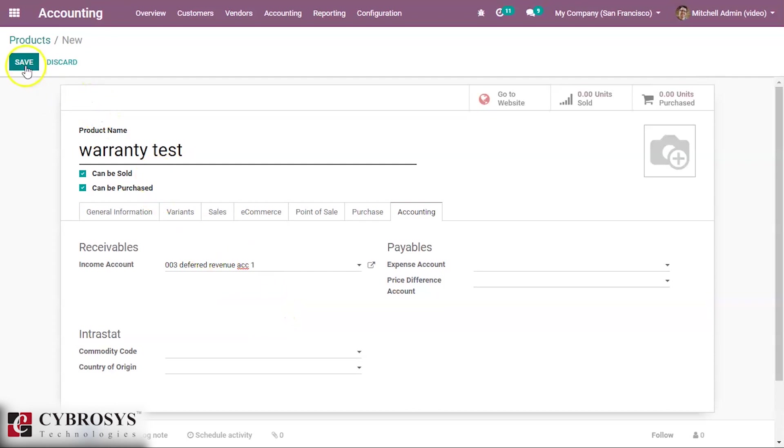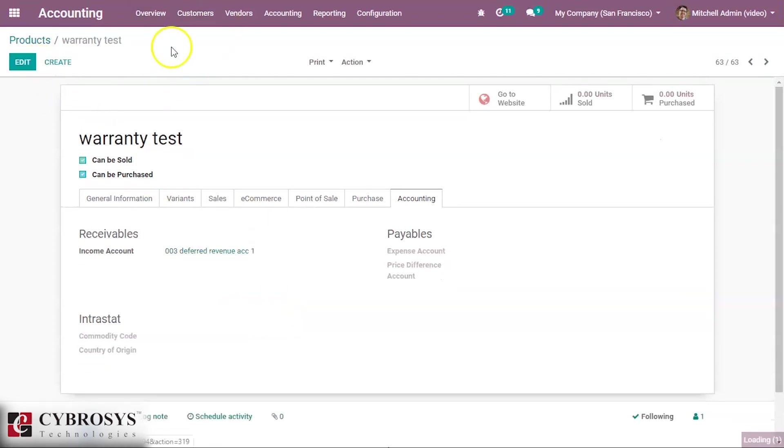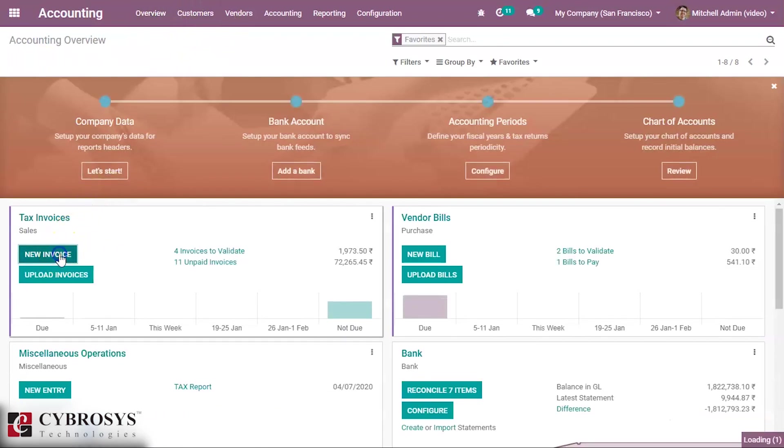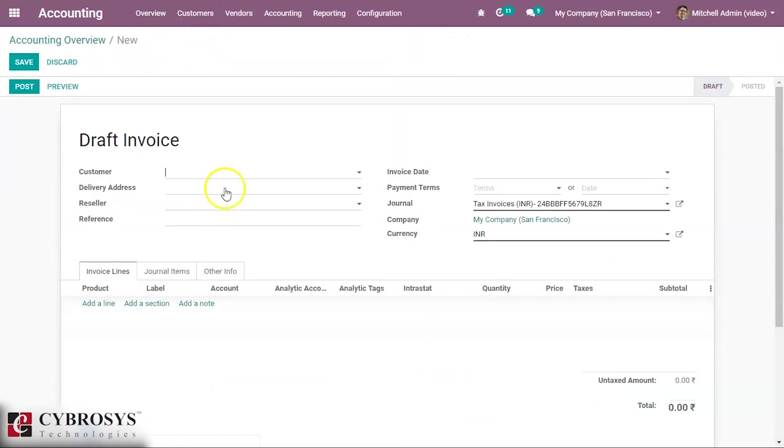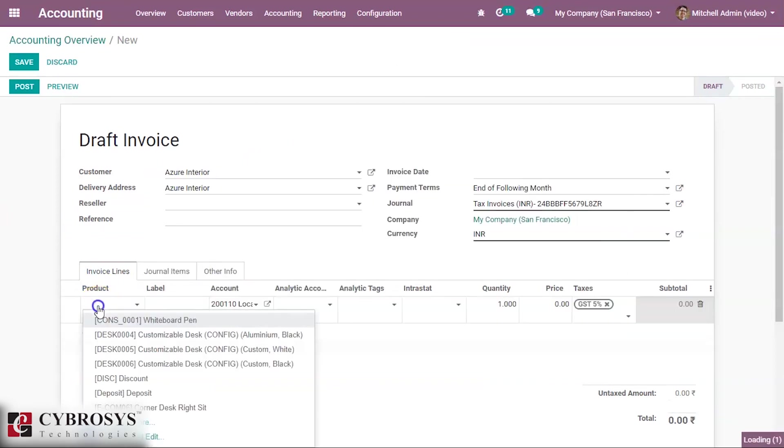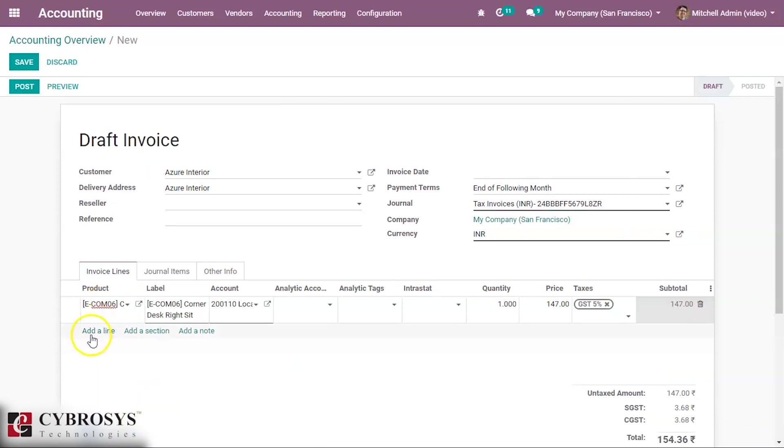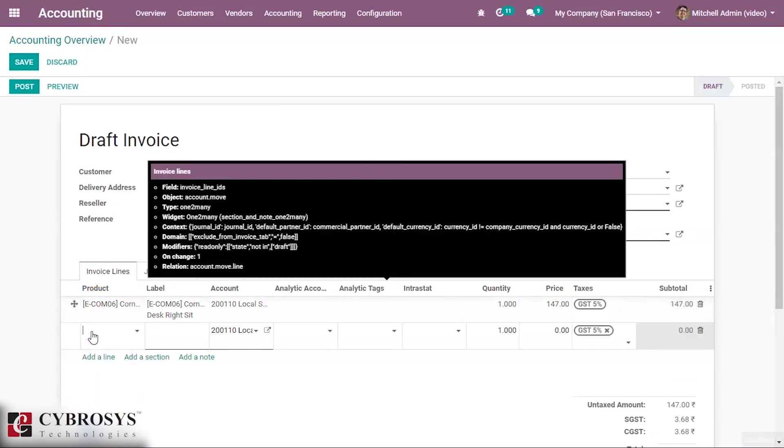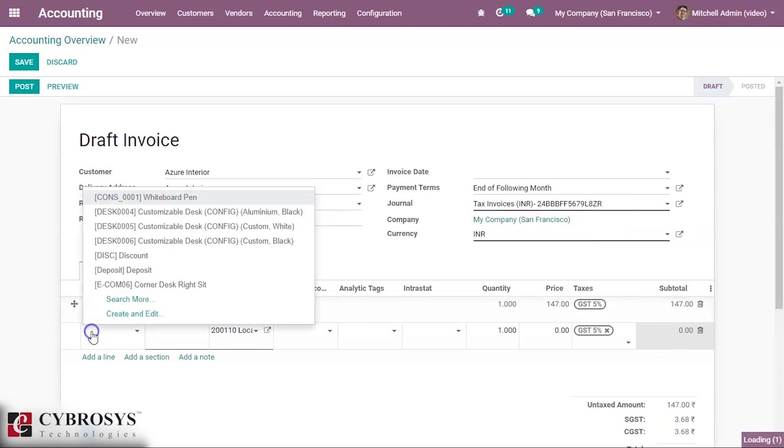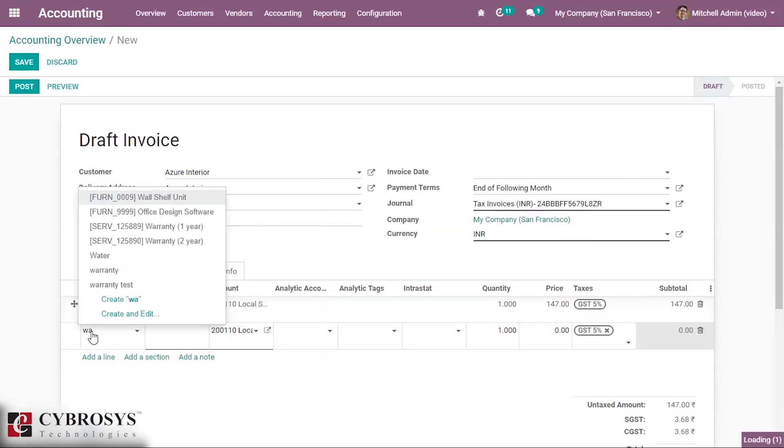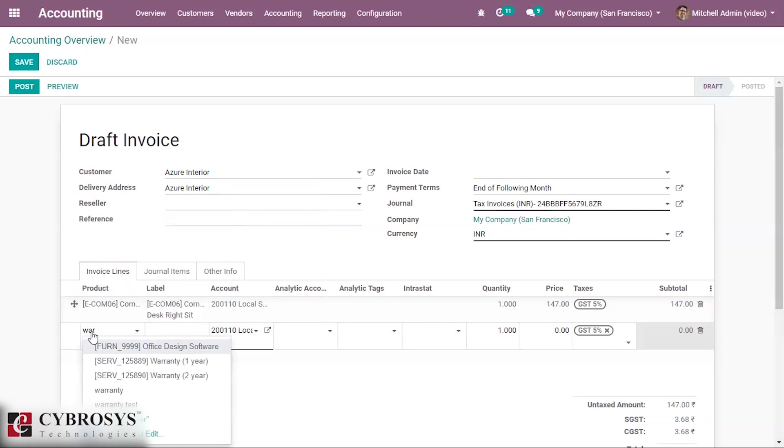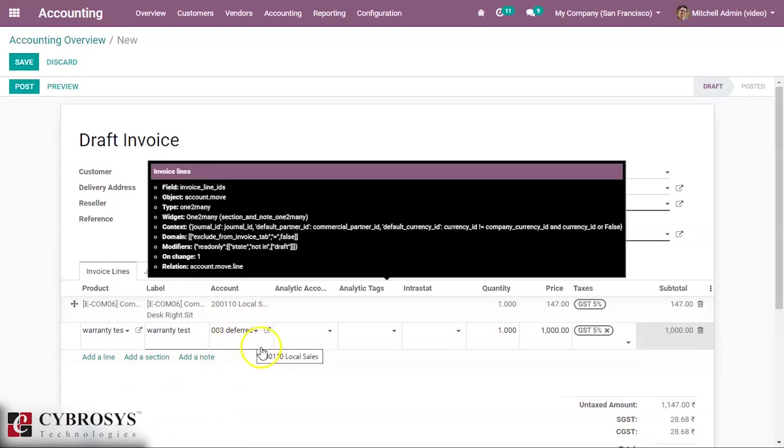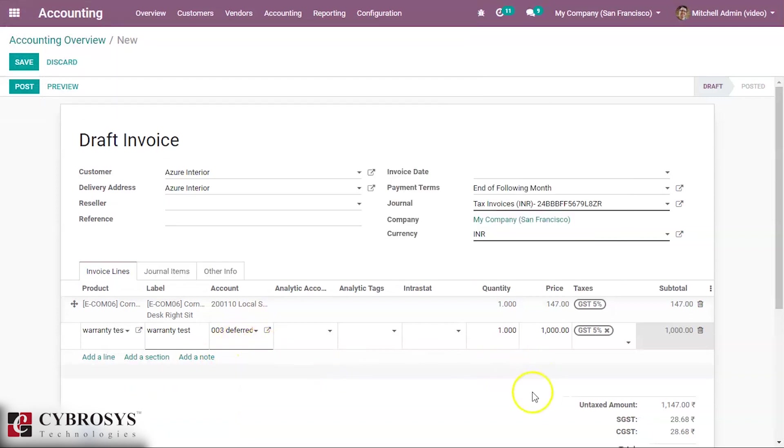Save the product and then come to the overview and create a new invoice, selecting a customer. Then add any product, corner desk, and we are adding our warranty. That's our warranty test. We can see the account is here. And then we can post this.